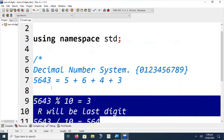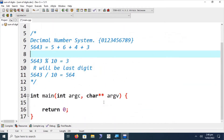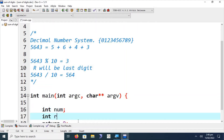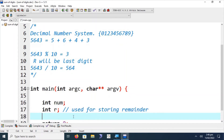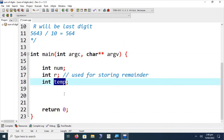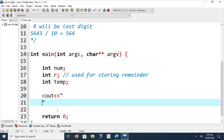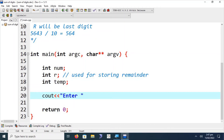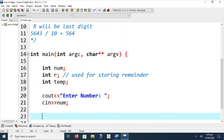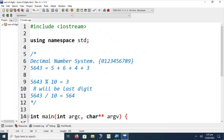These two operations — modulus and division — are all that is needed to implement the entire logic. Let's start the implementation. First, I am declaring the required variables: 'int num', 'int r' for storing the remainder, and a 'temp' variable. We'll also declare 'int sum'. Then a message 'Enter number' is displayed and a cin statement takes input into num.